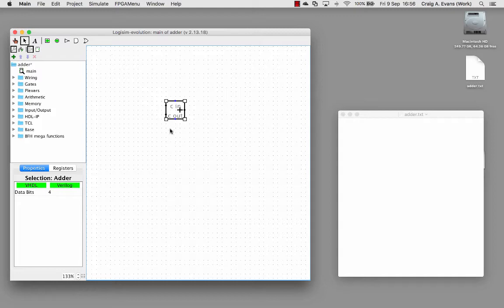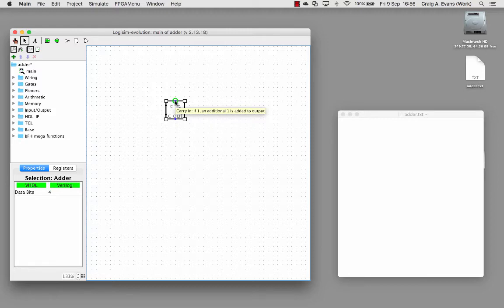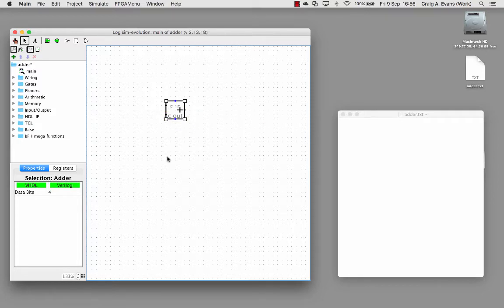This means rather than having to string up four single-bit adders together, we can just use a single four-bit adder. As you can see, the inputs here for the carry in and carry out are blue dots, which represents that they're just a single bit. But the inputs here and here and the output are in these black dots, and that tells us that it's a bus.